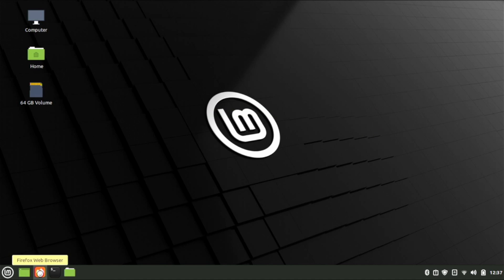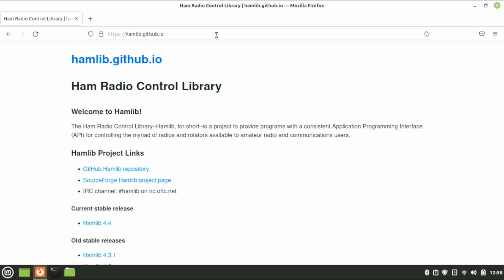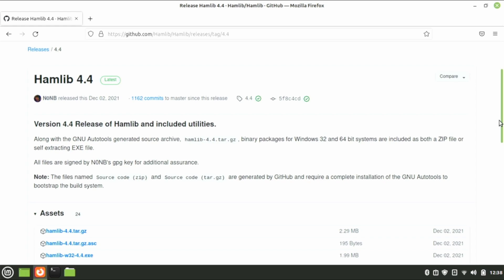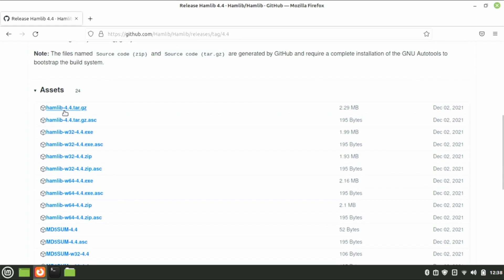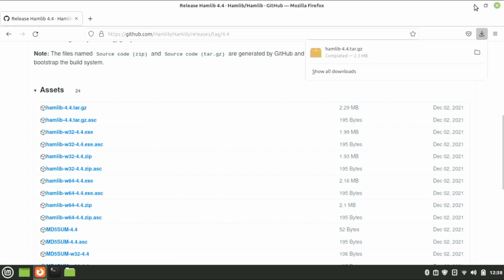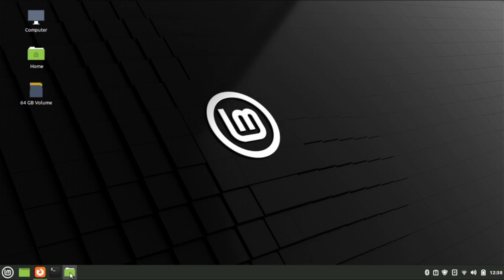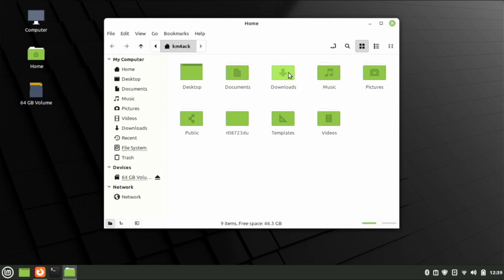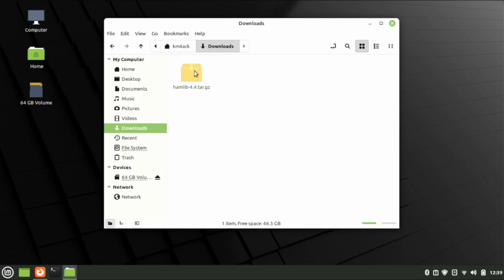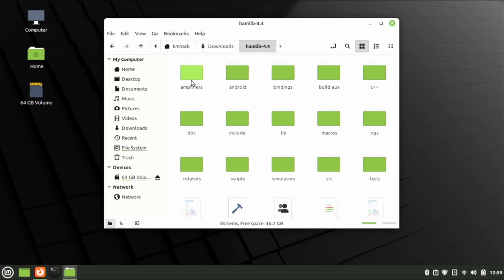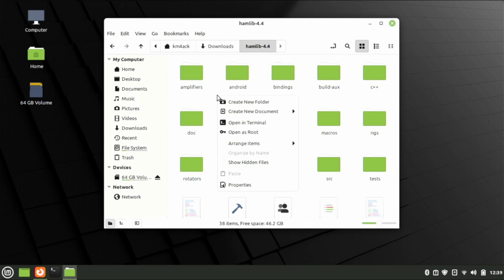We'll start by opening up the browser and navigating to hamlib.github.io. Once on the site, go to HamLib 4.4 and click on it. Scroll down the page and click on the very first option, 4.4.tar.gz. Once that's downloaded, minimize the browser and open the file explorer. Navigate to Downloads, right-click on the new package, and tell it to extract here. Double-click on the new directory, then right-click in an empty space and tell it to open in terminal.